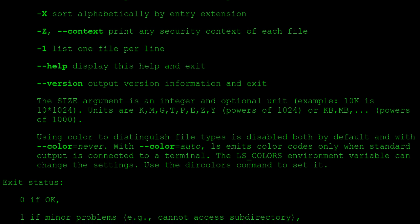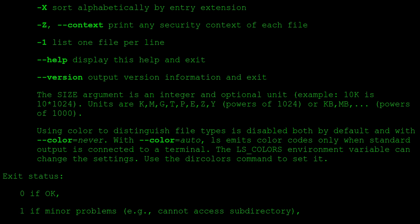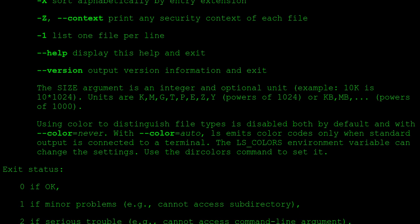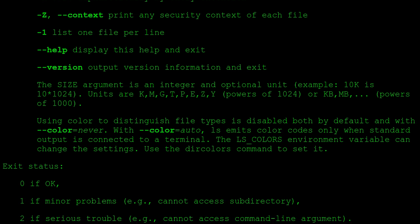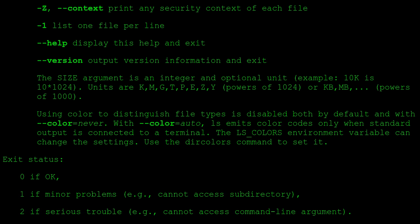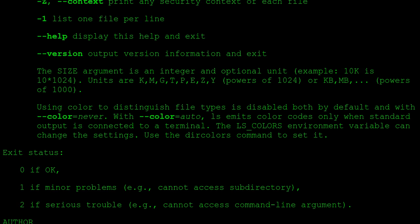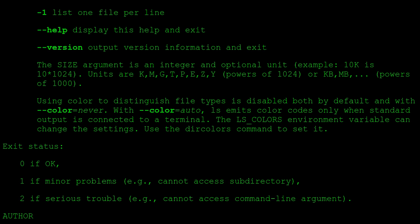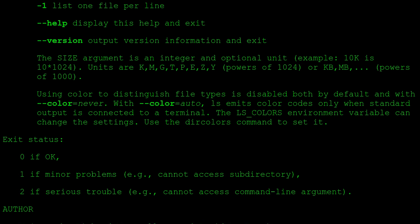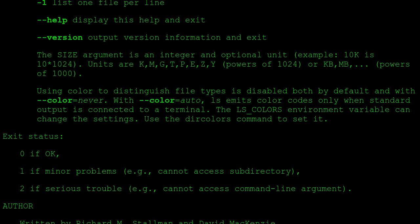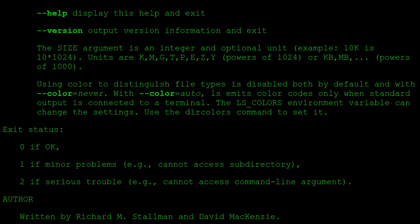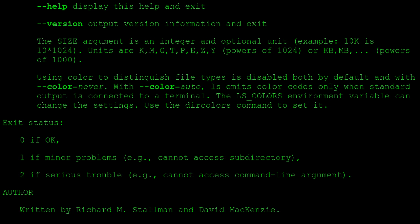The SIZE argument is an integer and optional unit (example: 10K is 10*1024). Units are K, M, G, T, P, E, Z, Y (powers of 1024) or KB, MB, GB, TB, PB, EB, ZB, YB (powers of 1000).